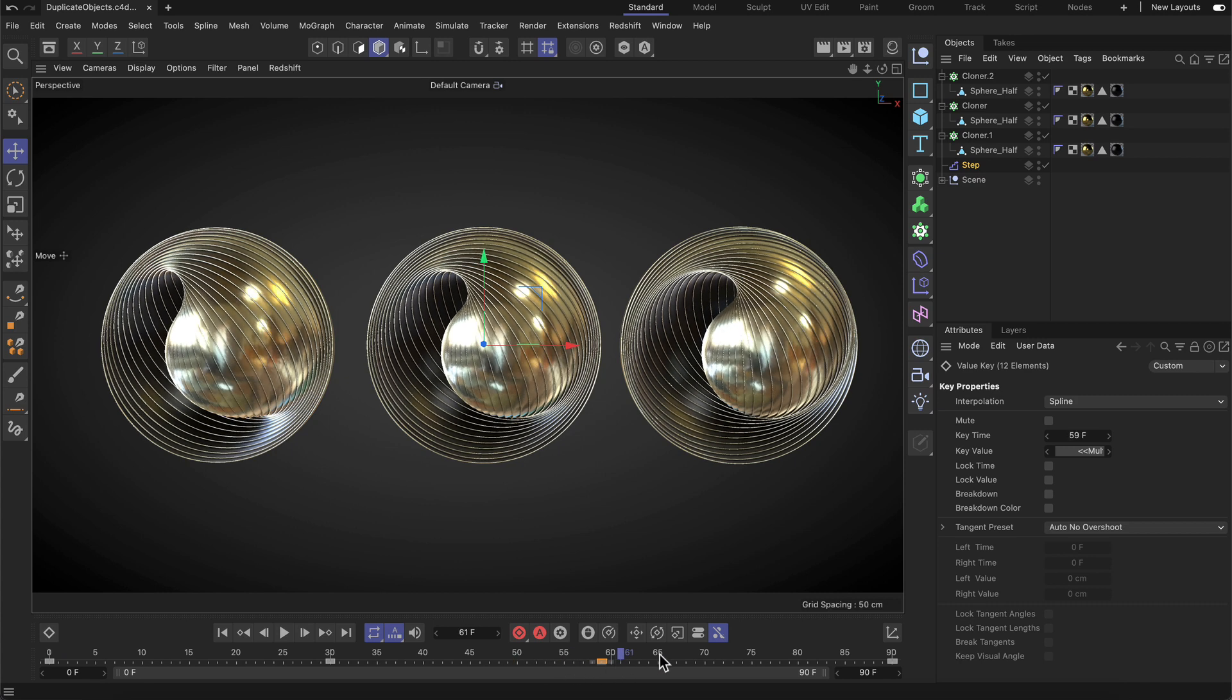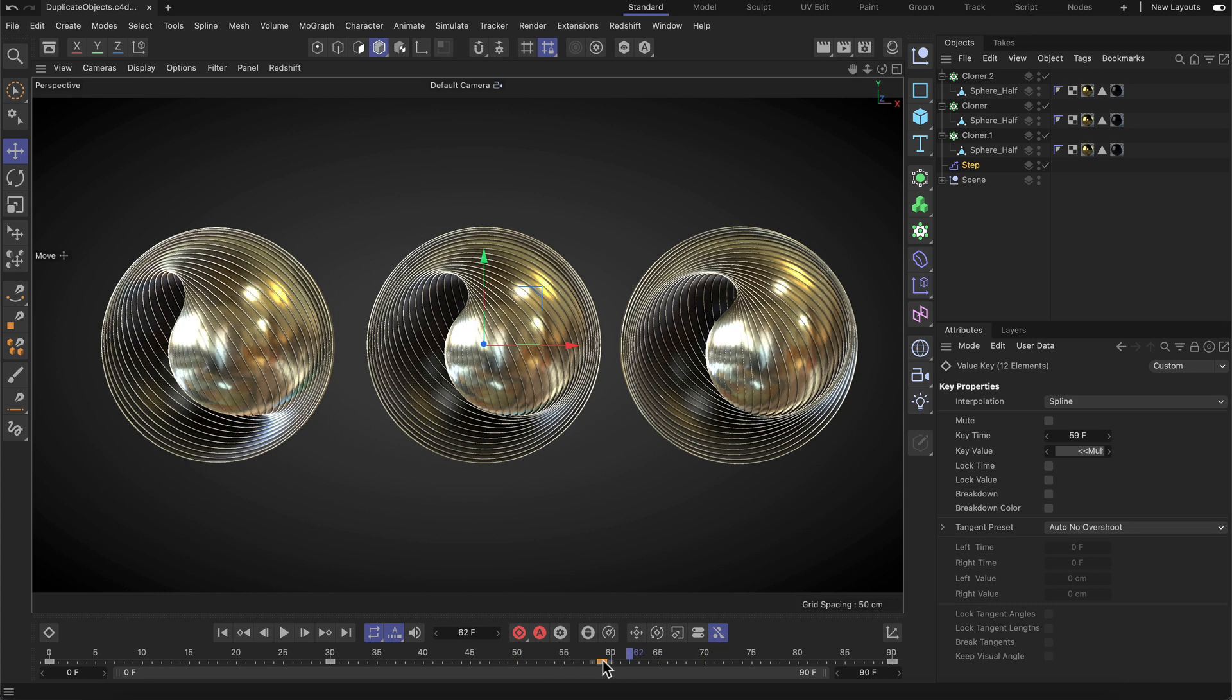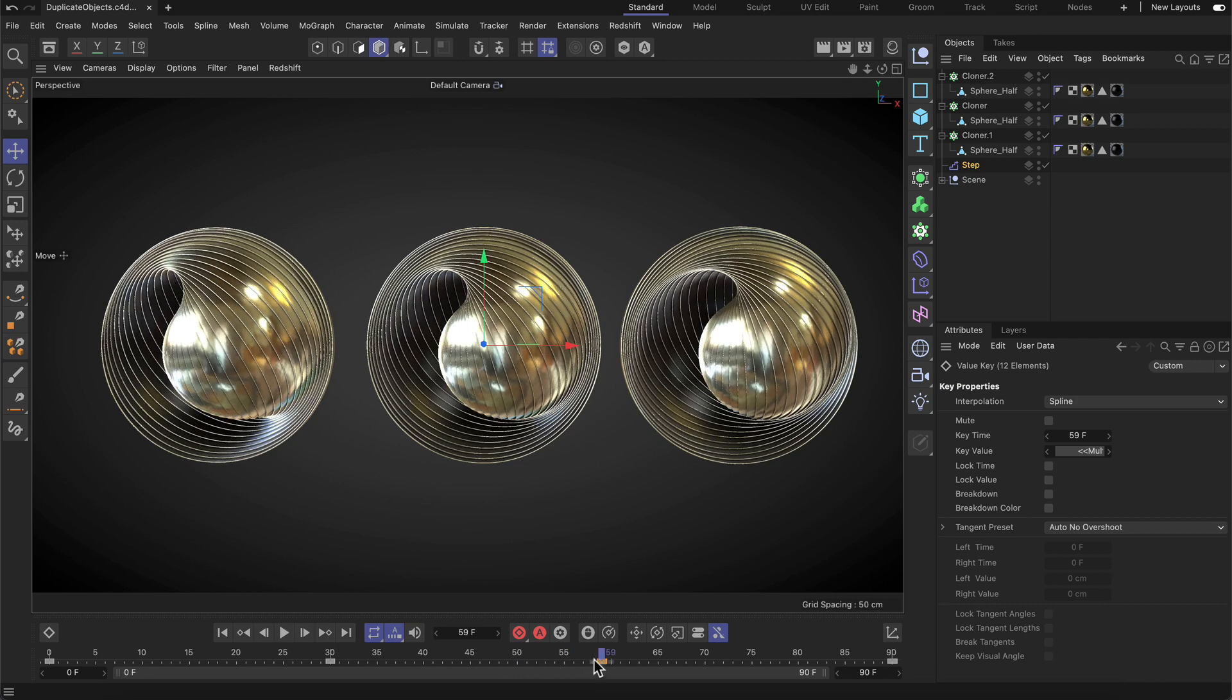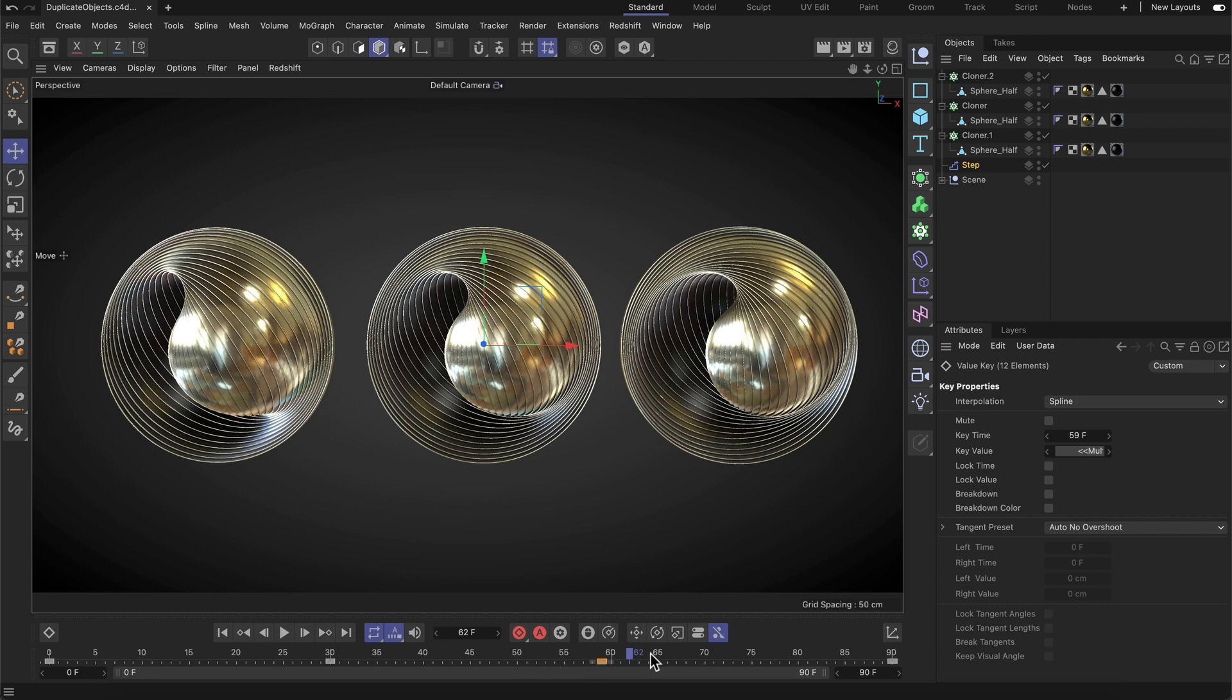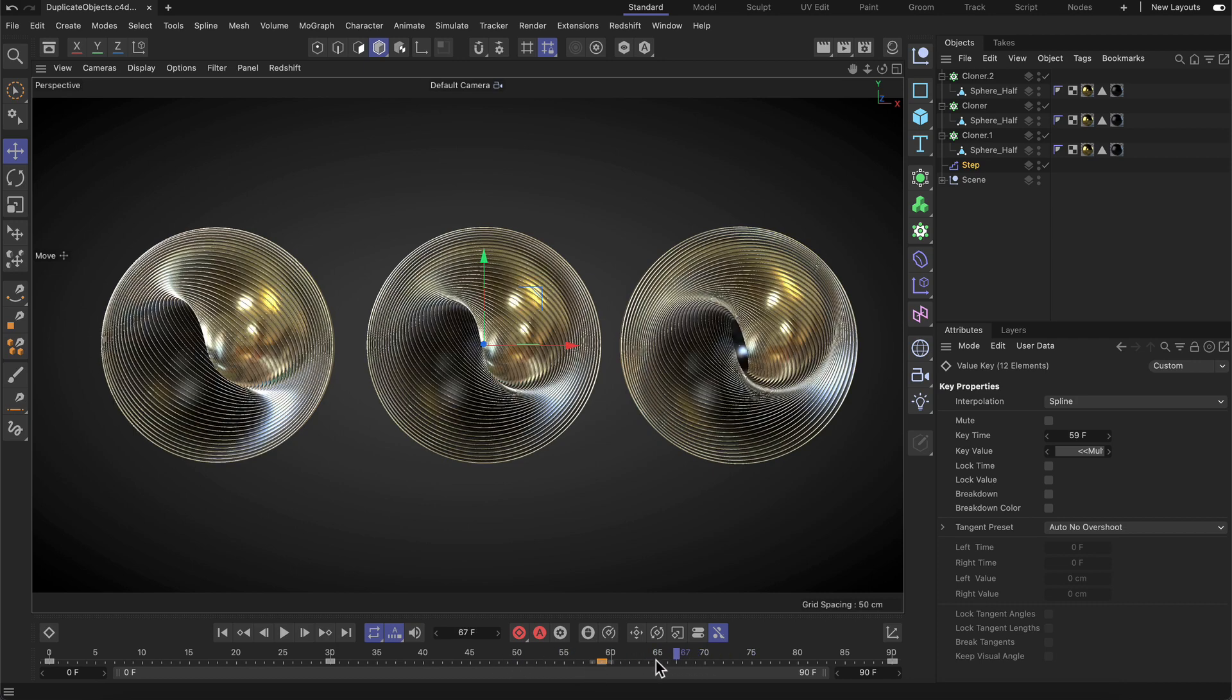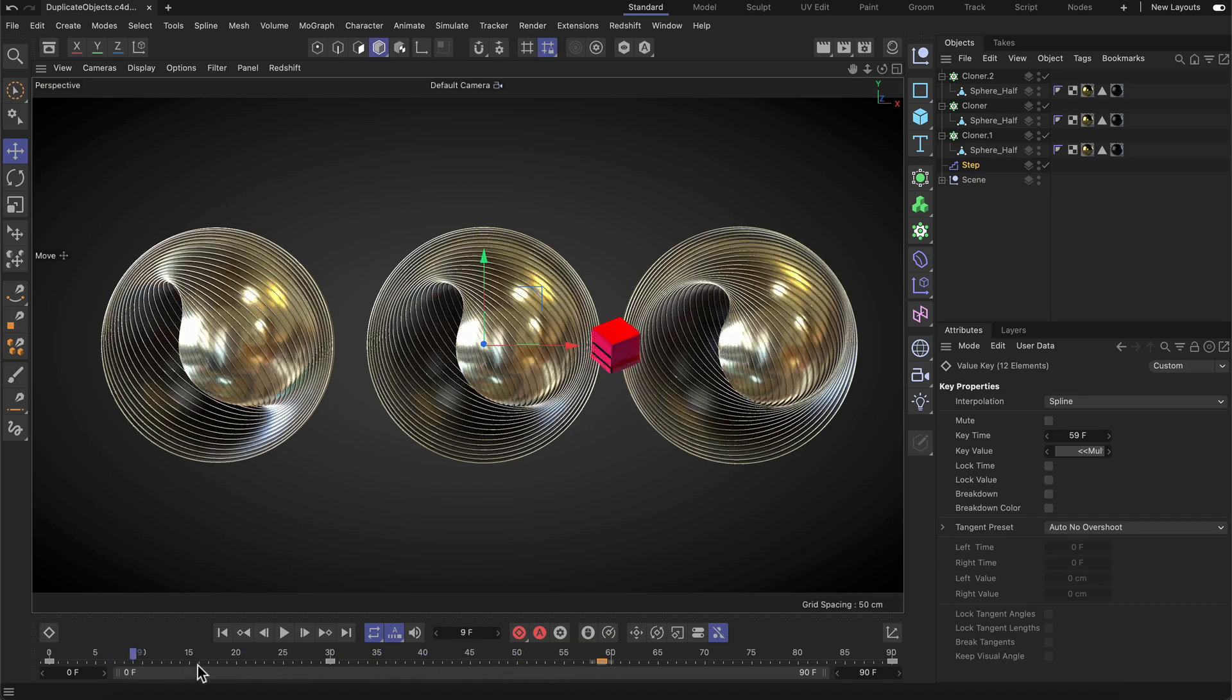And you can see that we now created a copy of the first keyframe on frame 59. Thanks for watching. If you enjoy our quick tips, please like, comment and subscribe.